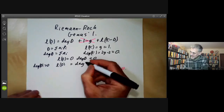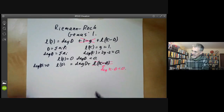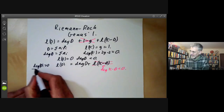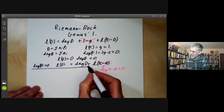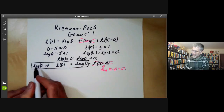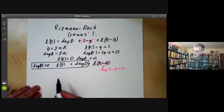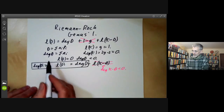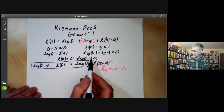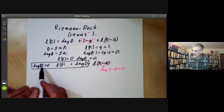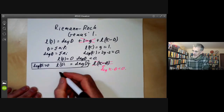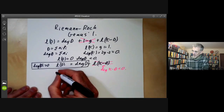There should be a d in there. So this is more or less the Riemann-Roch theorem for genus greater than one. We've done it for degree less than zero and degree greater than zero. What happens for degree equal to zero?